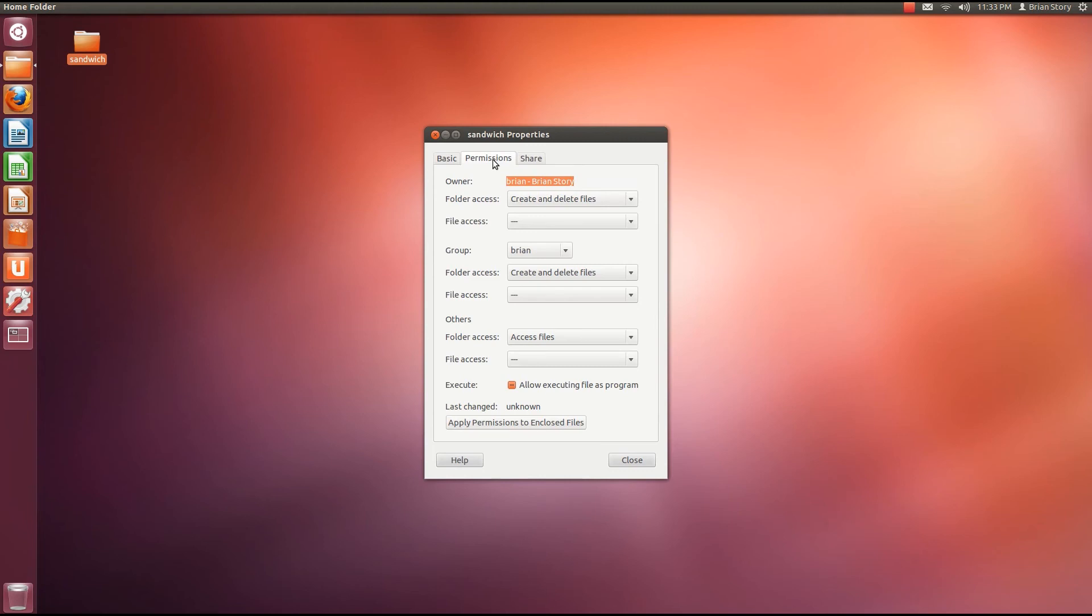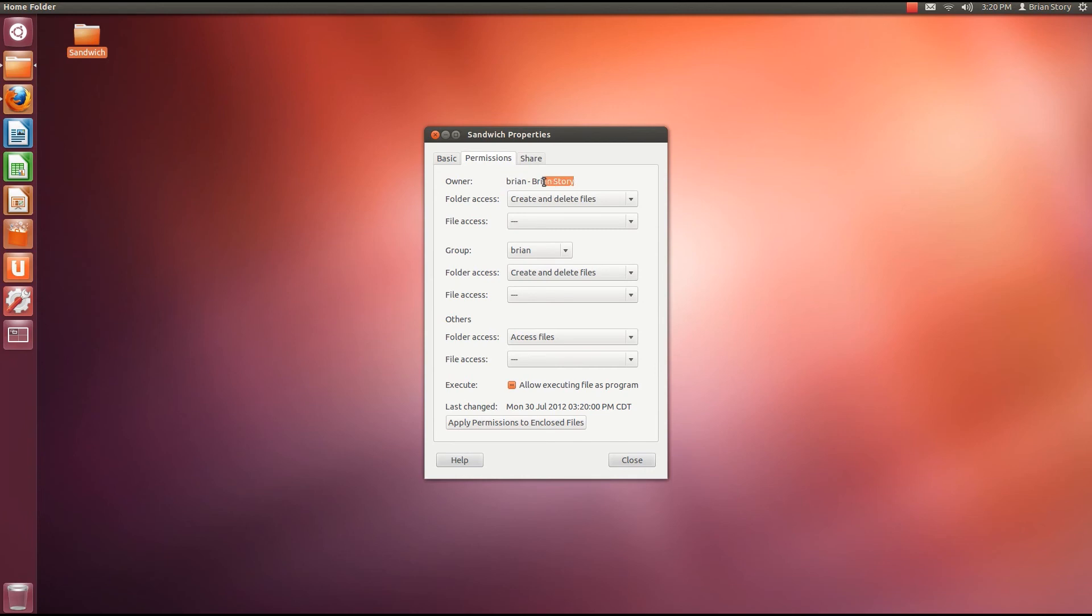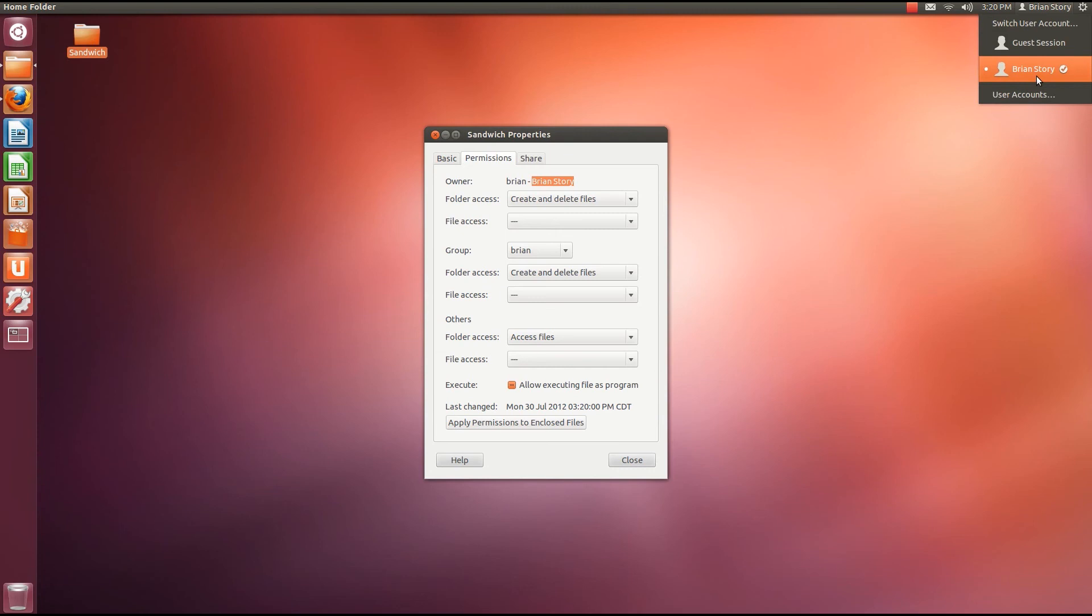Let's talk about the permissions now. Let's talk about this owner field really quickly. So the first part of this is the group that has ownership over this file and the person that has ownership over this file. So you can see Brian's story. And if I go up here, yep, I'm logged in as Brian's story. So I'm the owner of this thing. So as the owner, I can give myself permissions.